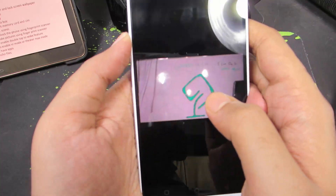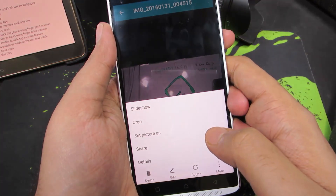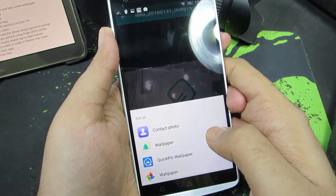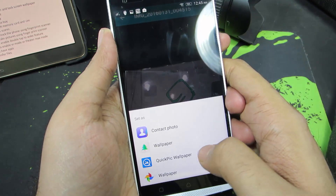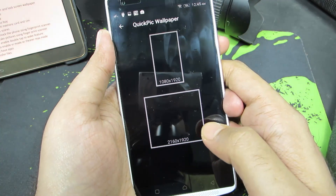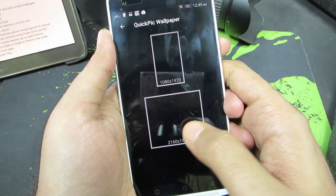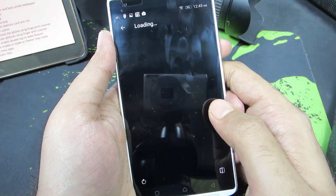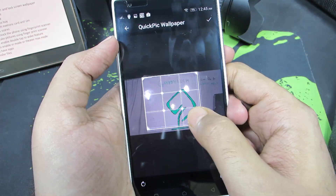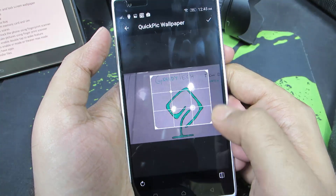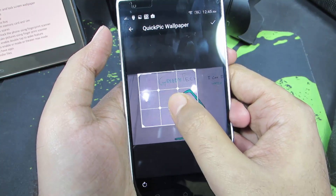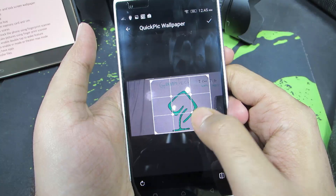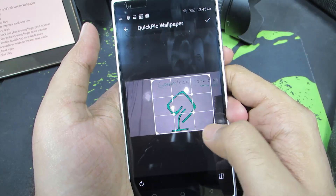Now I've just took this picture, let's set this as a wallpaper. Just select 'set picture as', then 'Quick pick wallpaper'. Now it's asking us to choose a resolution. Let's select that, and we can crop the image or select a portion of the image or the entire image itself. This is the maximum that we can select.